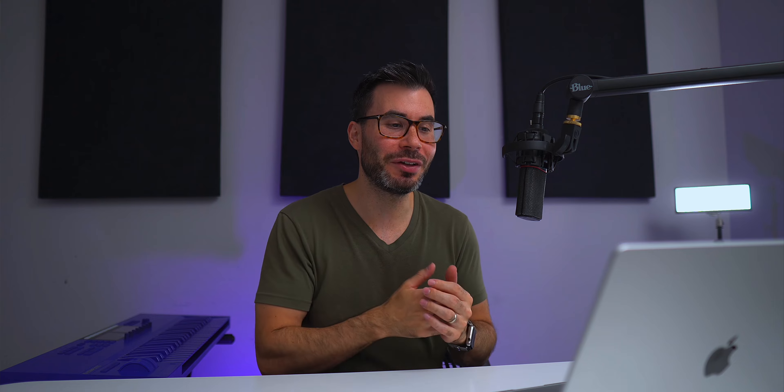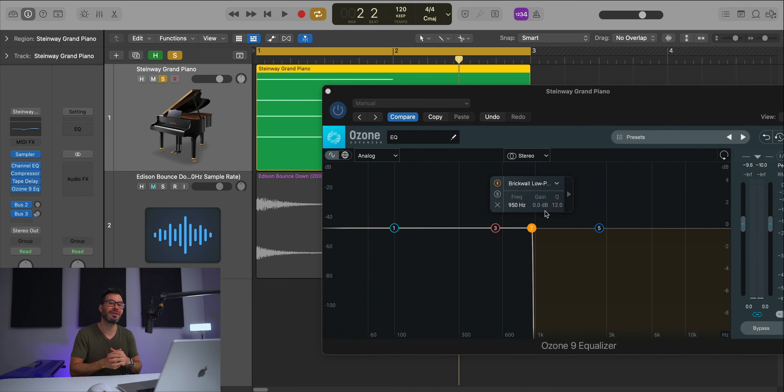So there you have it. That's how you get that down sampled sound using just a filter, but not any old filter. You need a brick wall filter plus understanding of the Nyquist theorem and you're good to go. If you have any questions, we can chat in the comment section below. Thanks for watching. I hope you enjoyed this and learned something new. We'll catch you on the next one. Later.